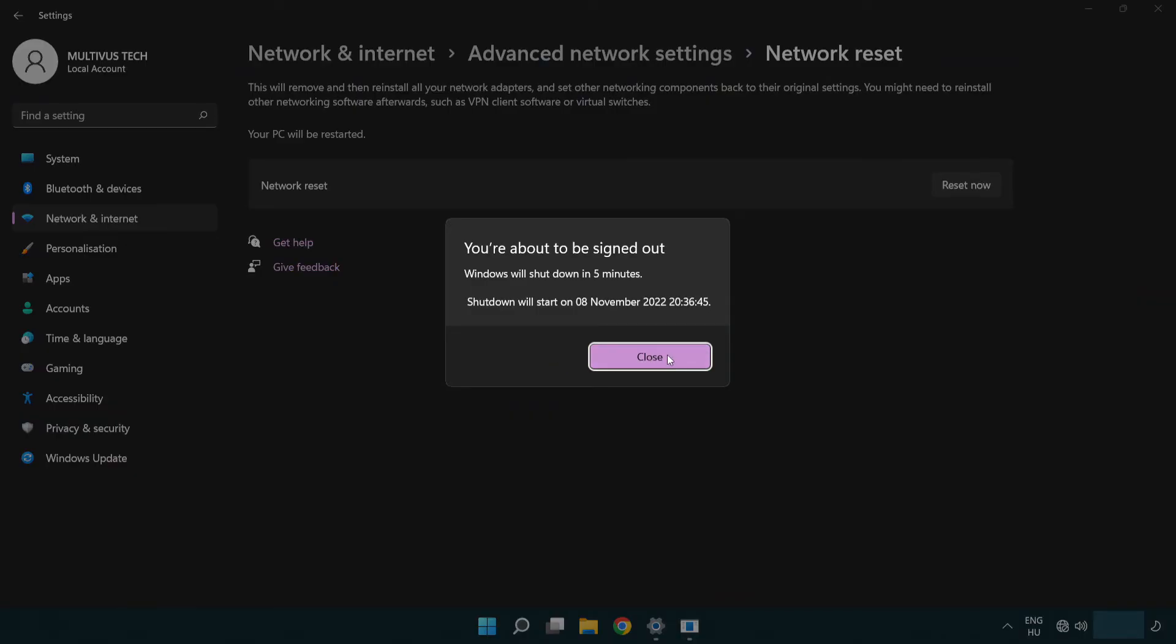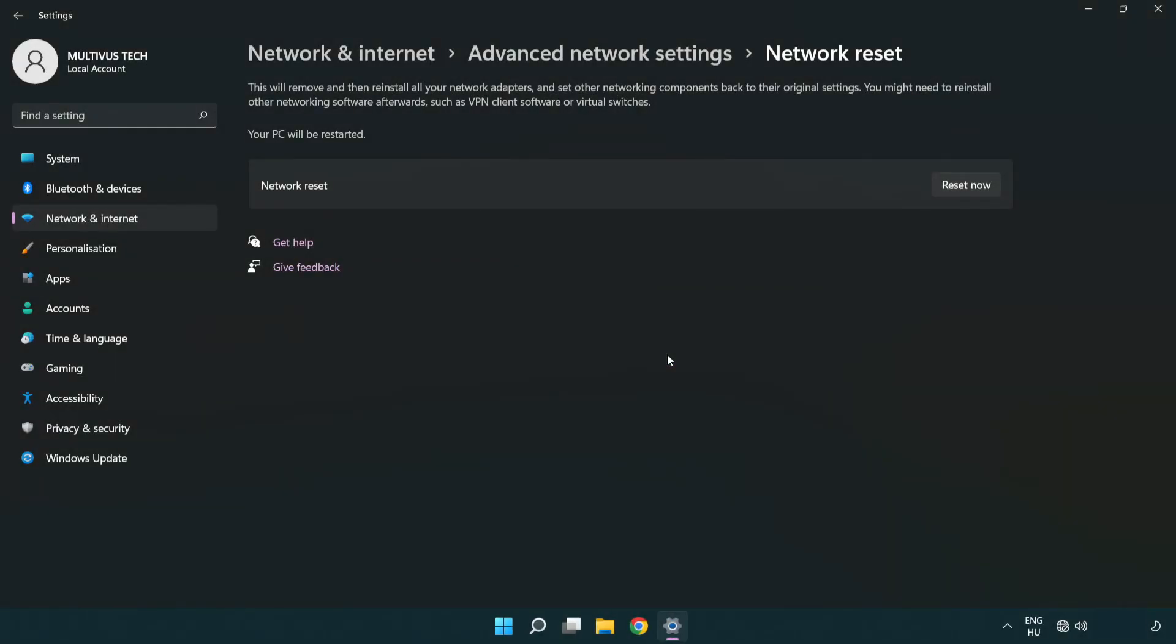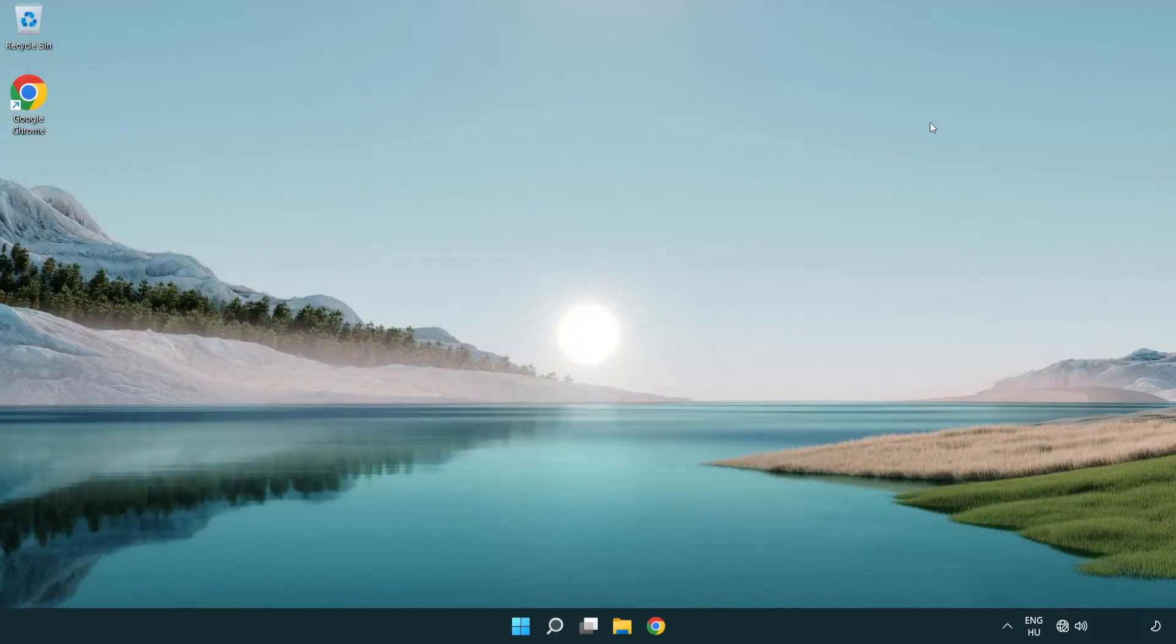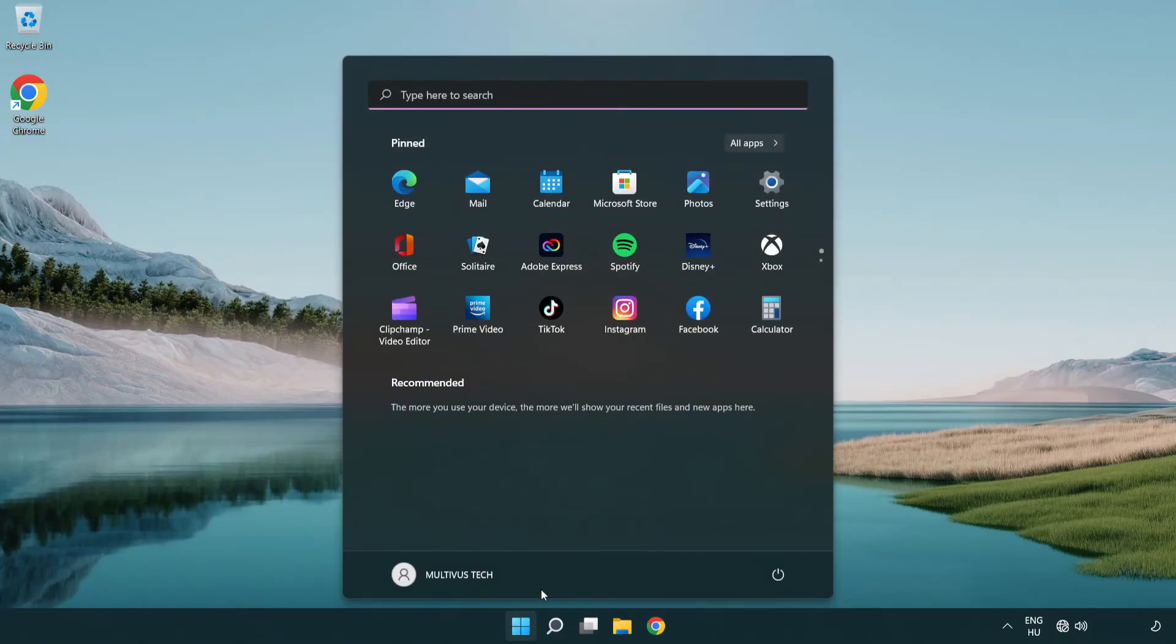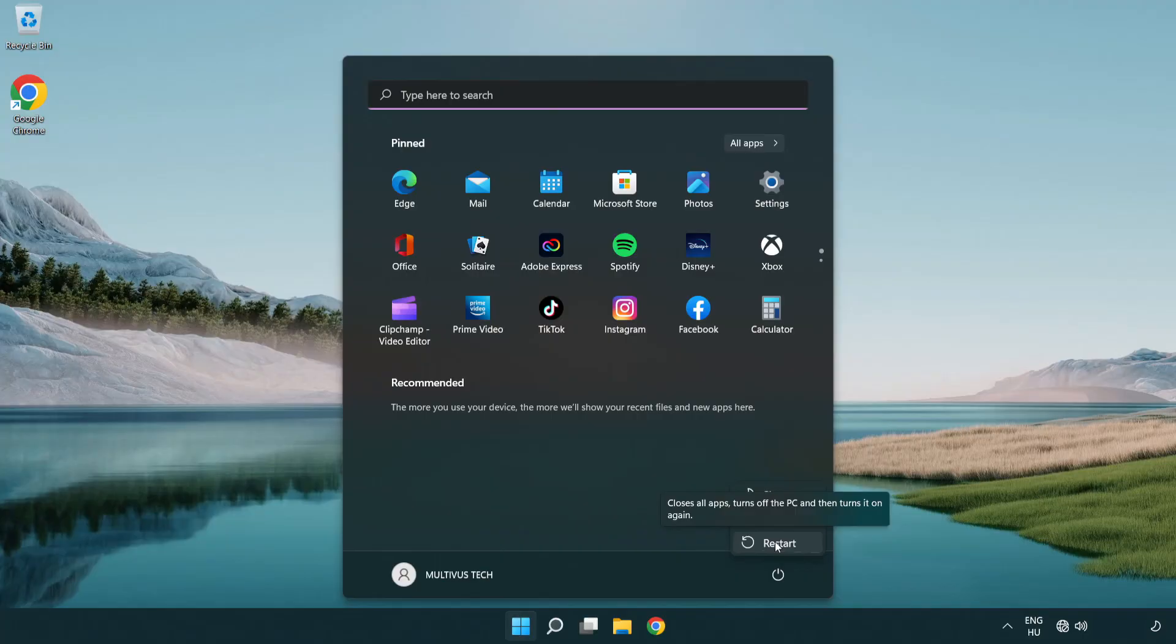Click Close. Close the window and restart your PC. Problem solved. Like and subscribe.